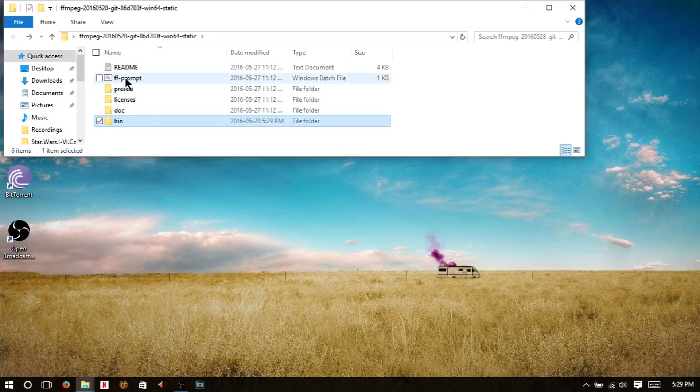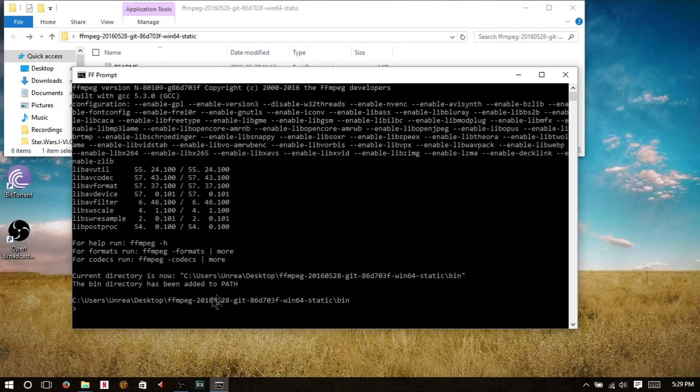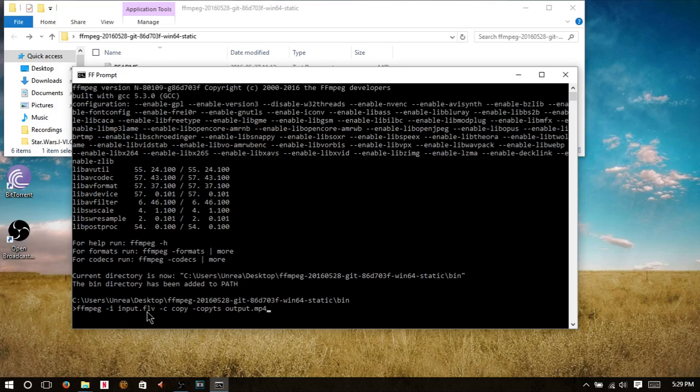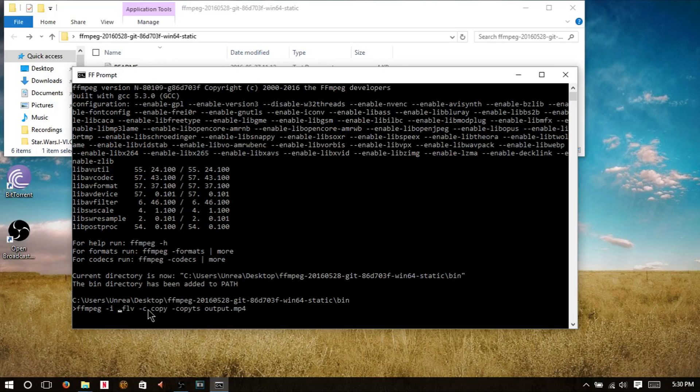Next, we're going to open up command prompt. Very simple. We're going to use the code I have in the description, and we're going to edit it at input.flv and change it to what our video is called.